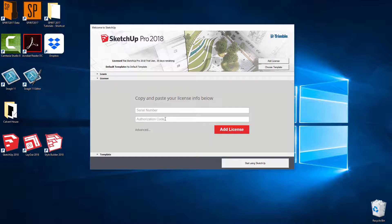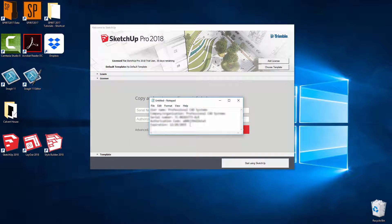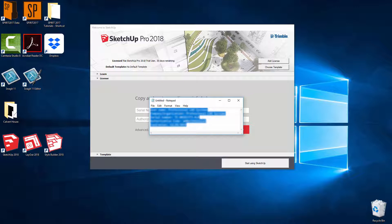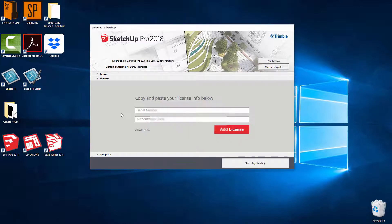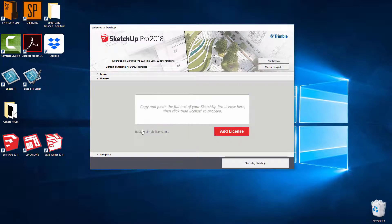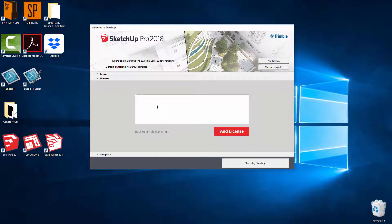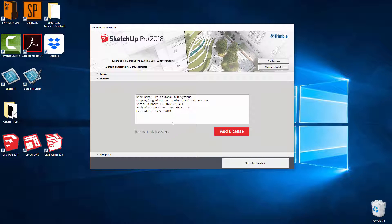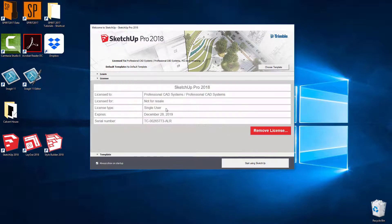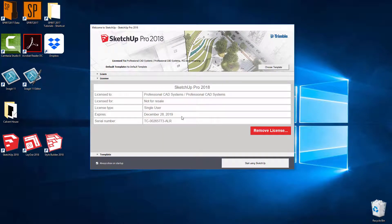However, it could be easier if you go into the email and select the whole entire license. So that's the username right down to when it expires and then click on control C. So hold control on your keyboard then press C. Then go back into the licensing dialog. And if you click on advanced, then you can simply paste all the text into there. So technically you could select the whole entire email, copy it, paste it into this area here, click on add license and SketchUp will find the relevant info it needs to get started.